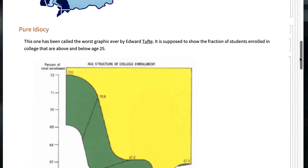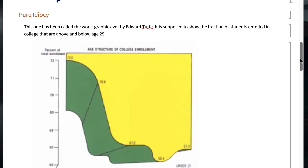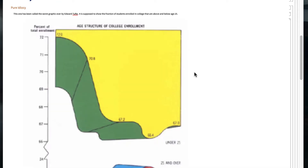Then we have just pure idiocy. Edward Tufte, as I mentioned in the bonus video, is probably the leading scholar on the presentation of visual information. Professor Tufte has called this the worst graphic ever made, and he might be right. Let's look at it — I may have to shrink it, which will further reveal issues, in order for it to fit.